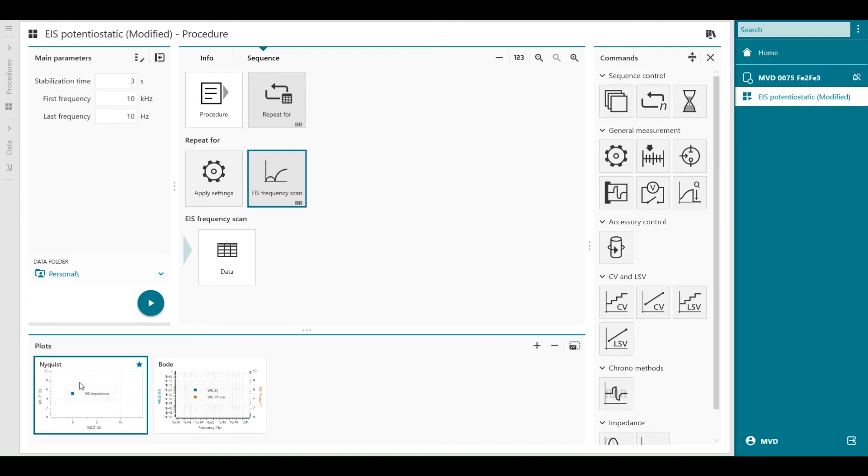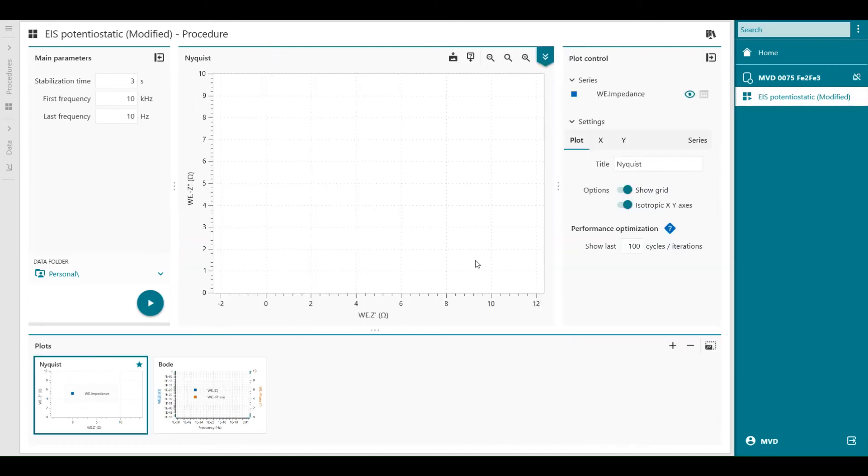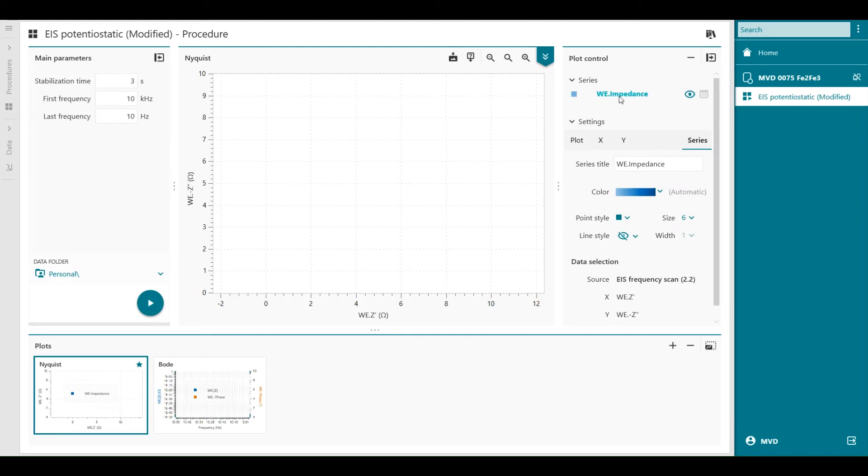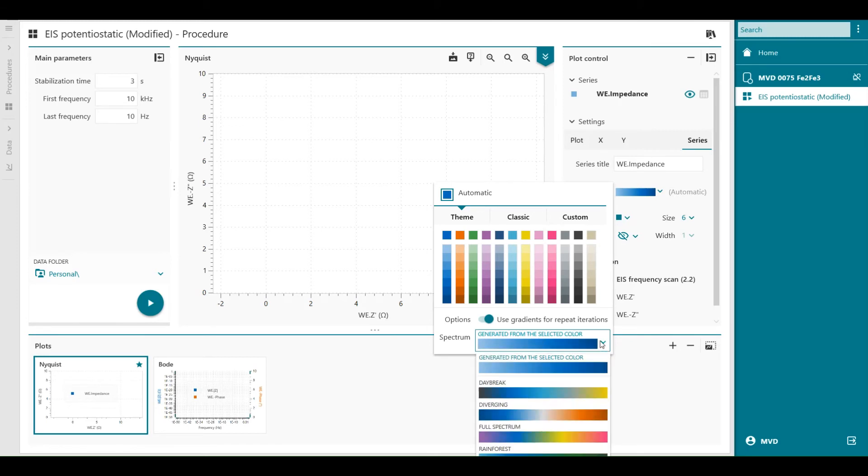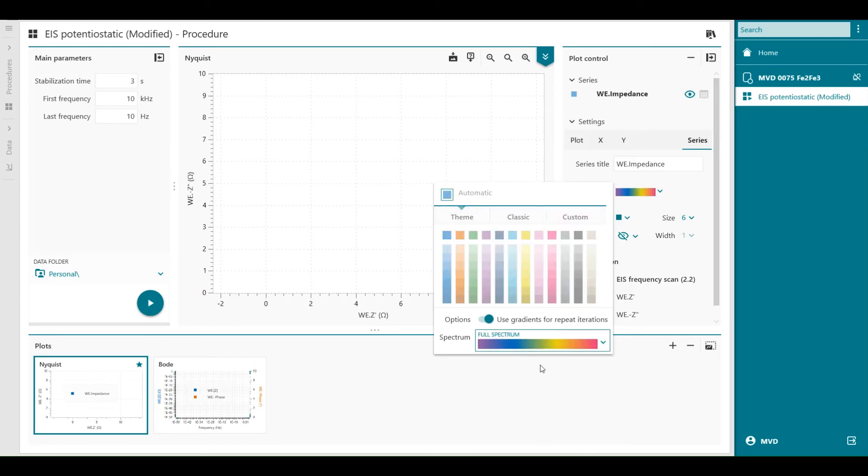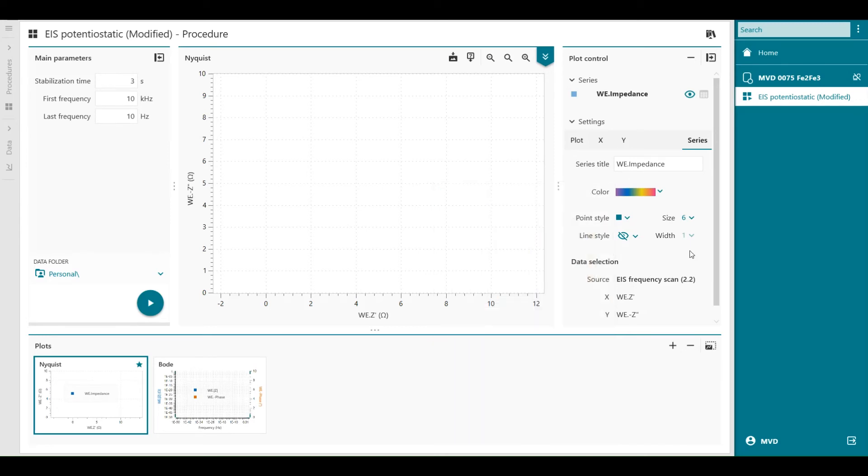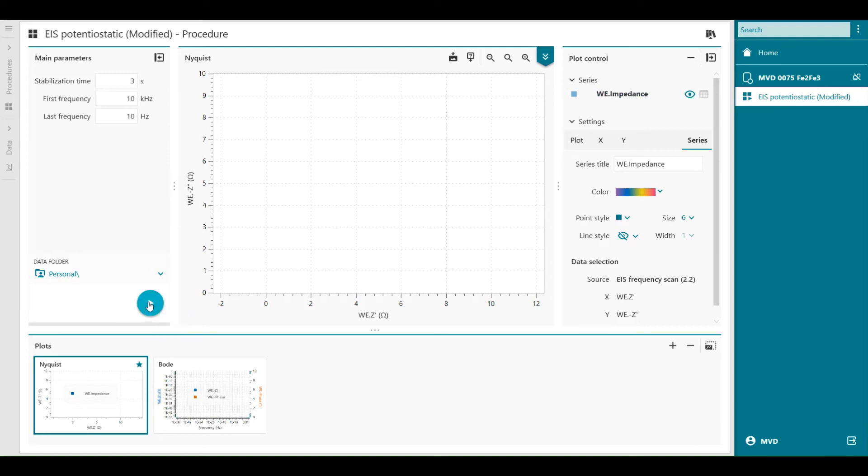And I can modify the plot. Because I want to see after each repeat a different color of my Nyquist plot for example. So I press impedance and I'm going to use the full spectrum of my color gradients. My procedure is set. The values are in the table. The links are created. Colors are changed. And now my procedure is available. So I can press start.